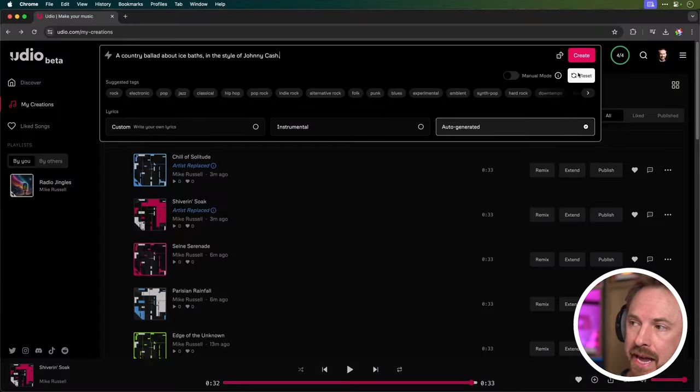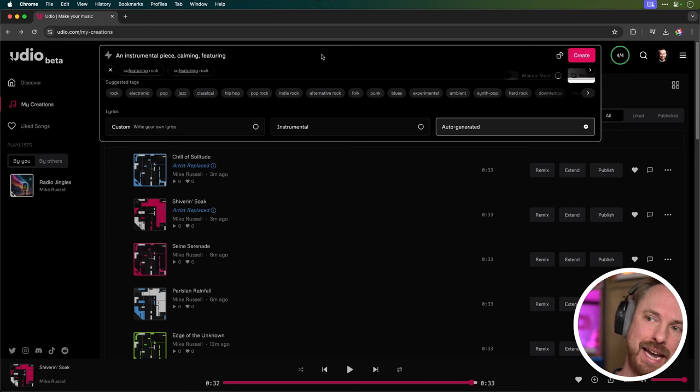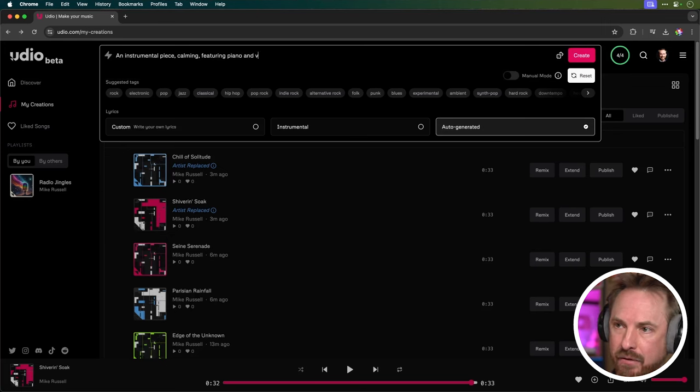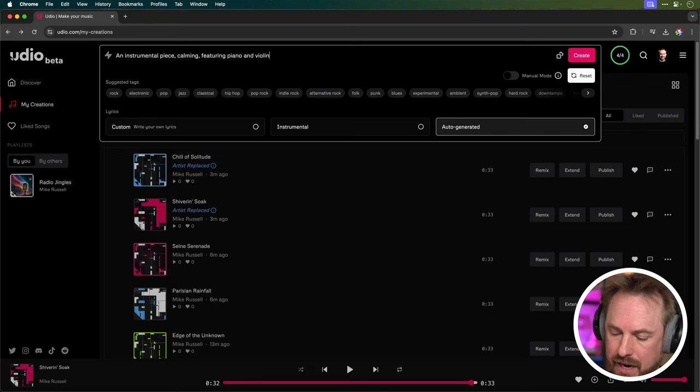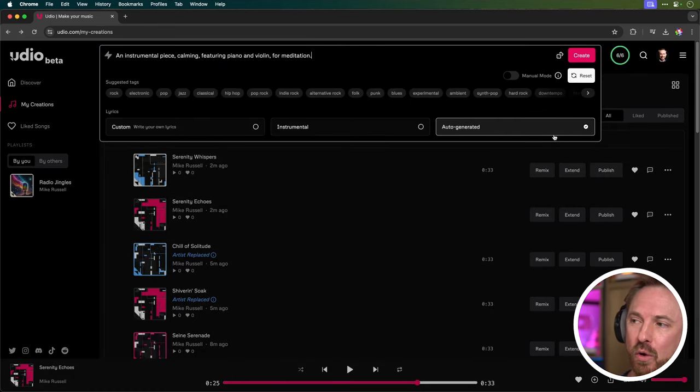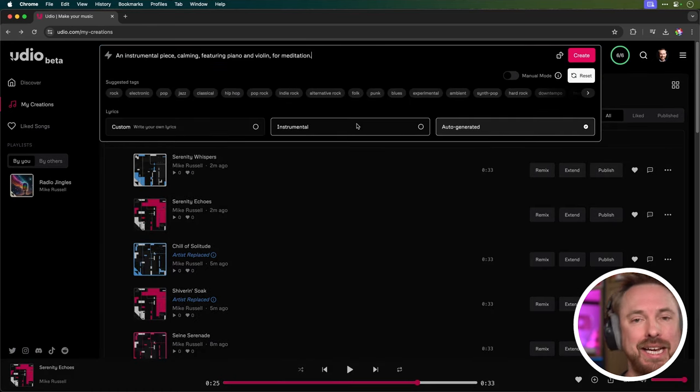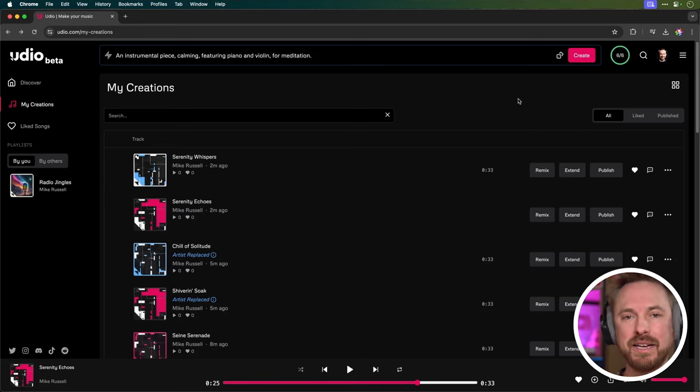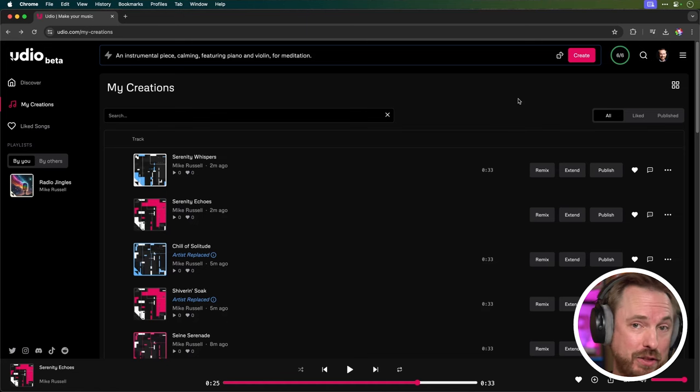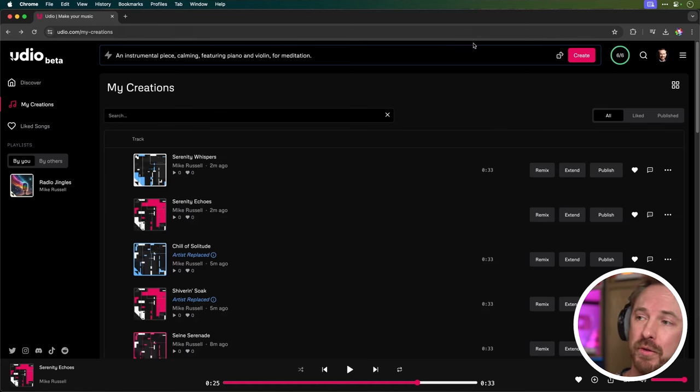Next up, I want to show you how to use advanced instrument tags so you can get exactly the instruments you'd like in a musical generation. Again, resetting my generation and saying an instrumental piece, calming, featuring, and then we can type in piano and violin like that, and then a comma for meditation. One thing to note here is when generating, instead of going auto generated, make sure to click instrumental so you don't get any vocals in the generated audio.